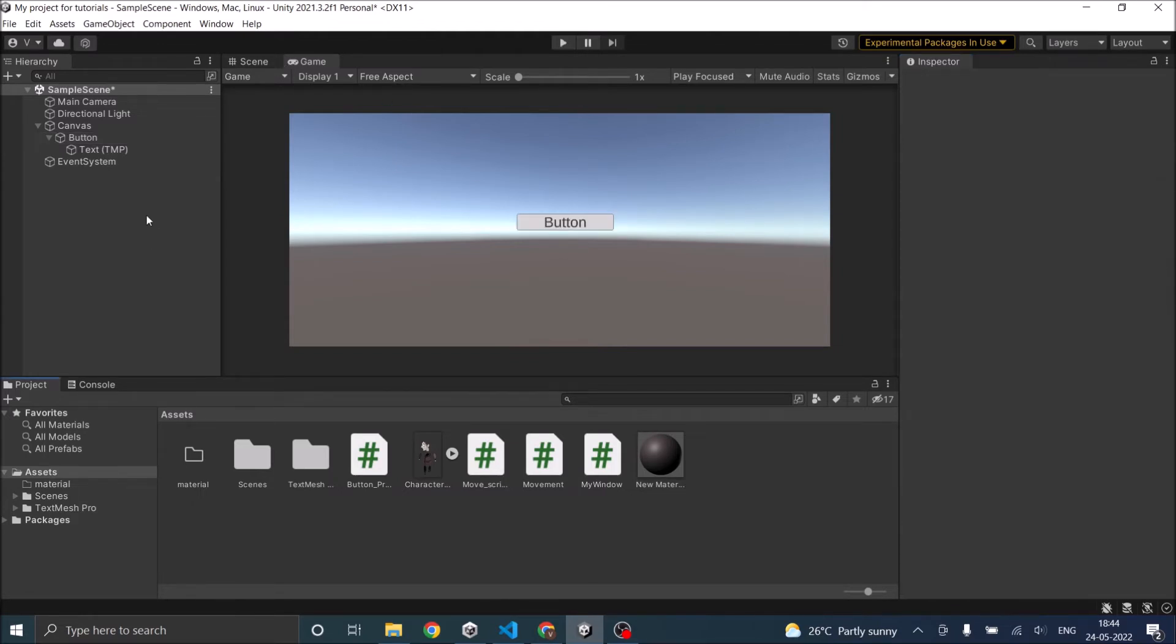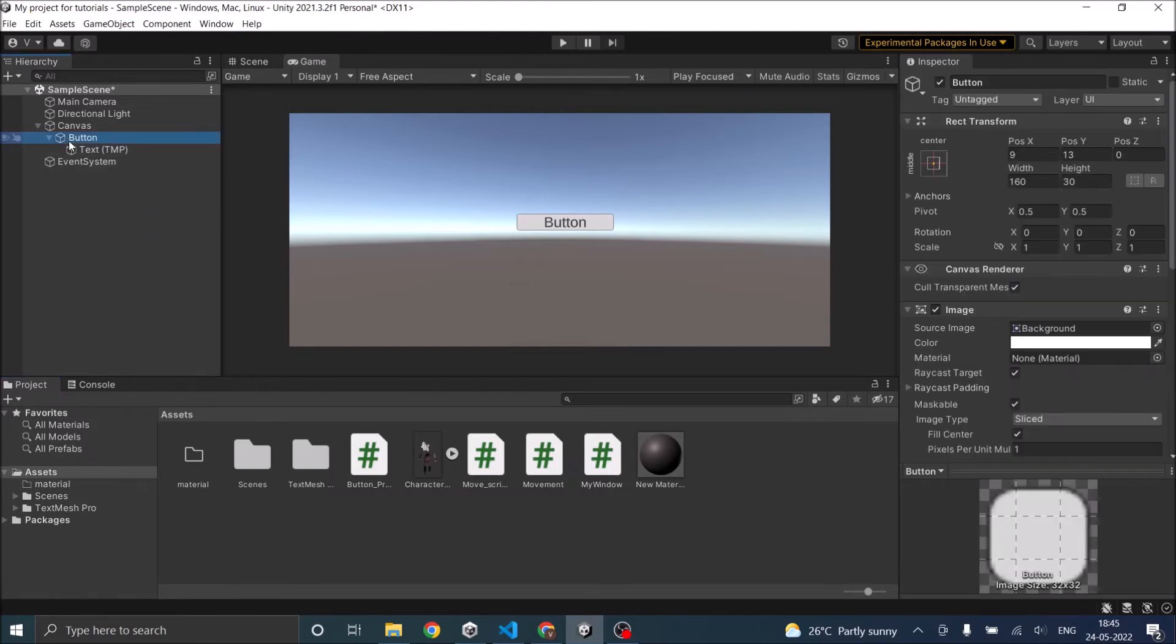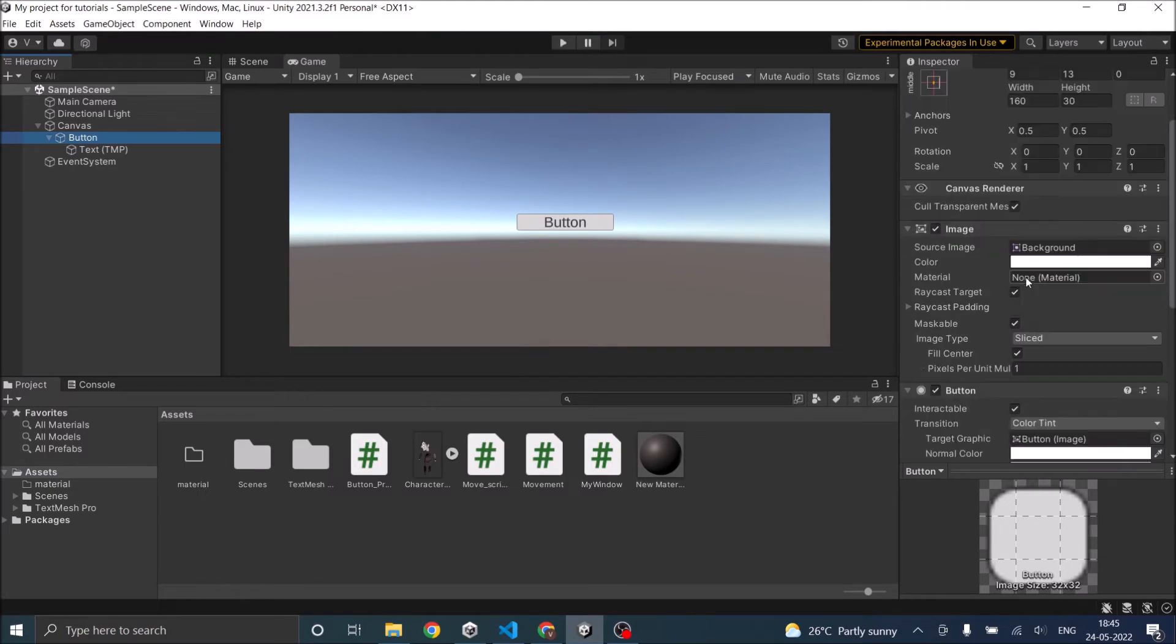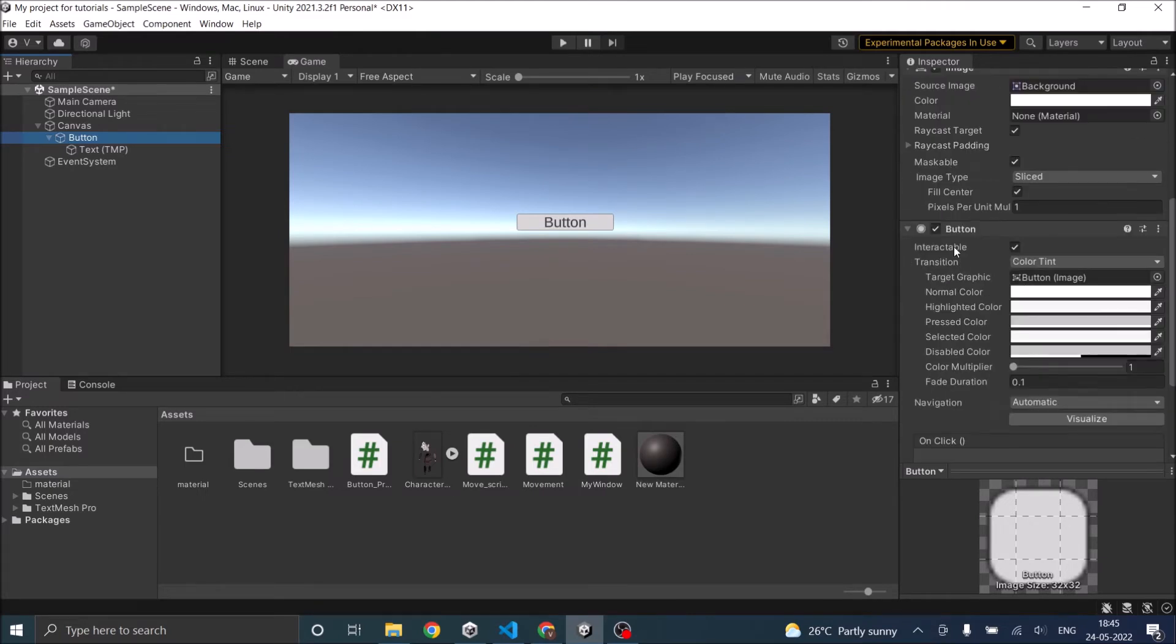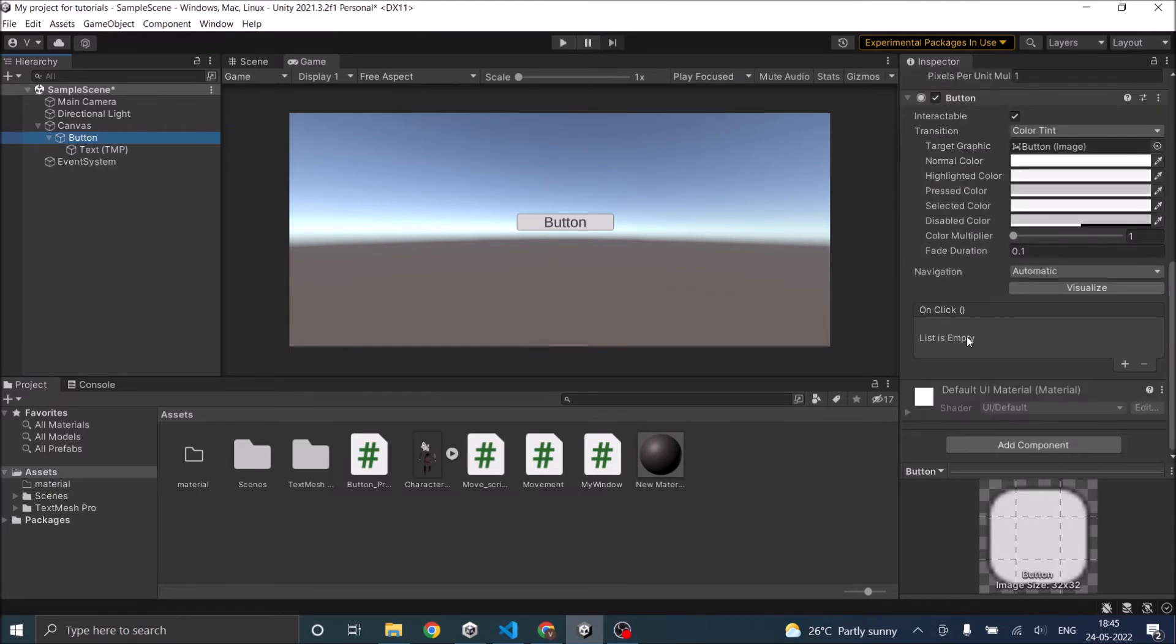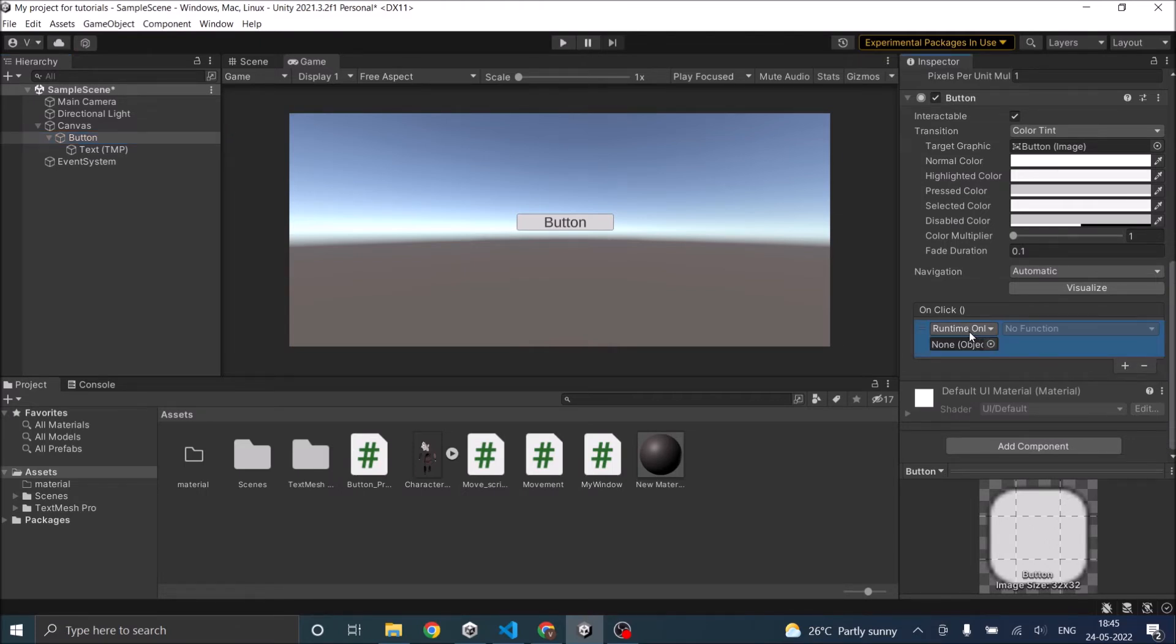So now we'll see how to call a function when the button is pressed. If you select the button game object and go to the button component, you can see there is an on click event. Now when you click the plus sign here, you can see this on click event takes a game object and the function attached to the game object as input.